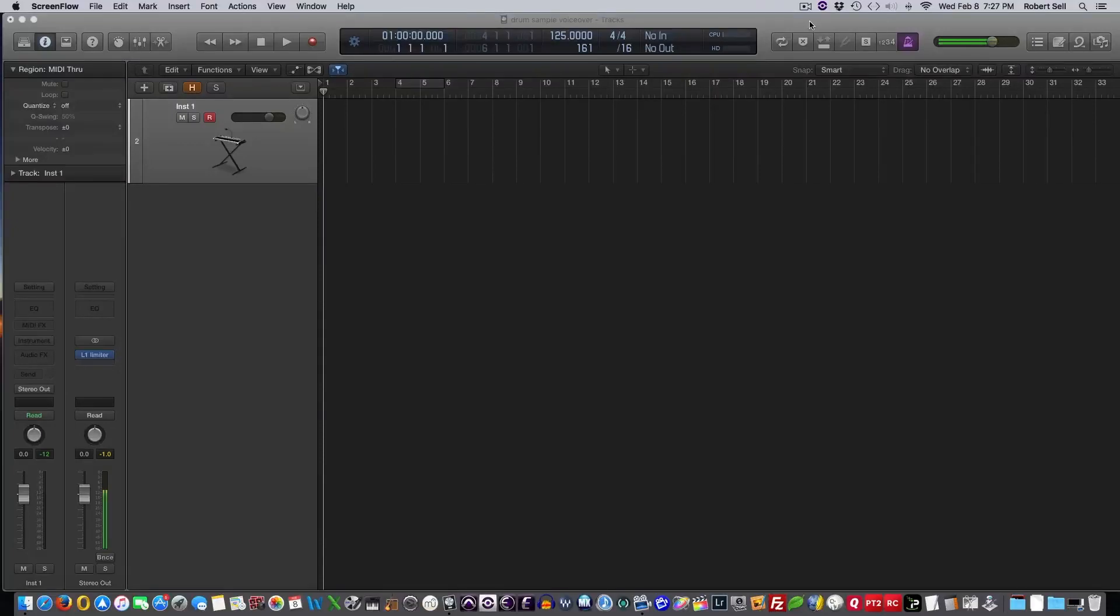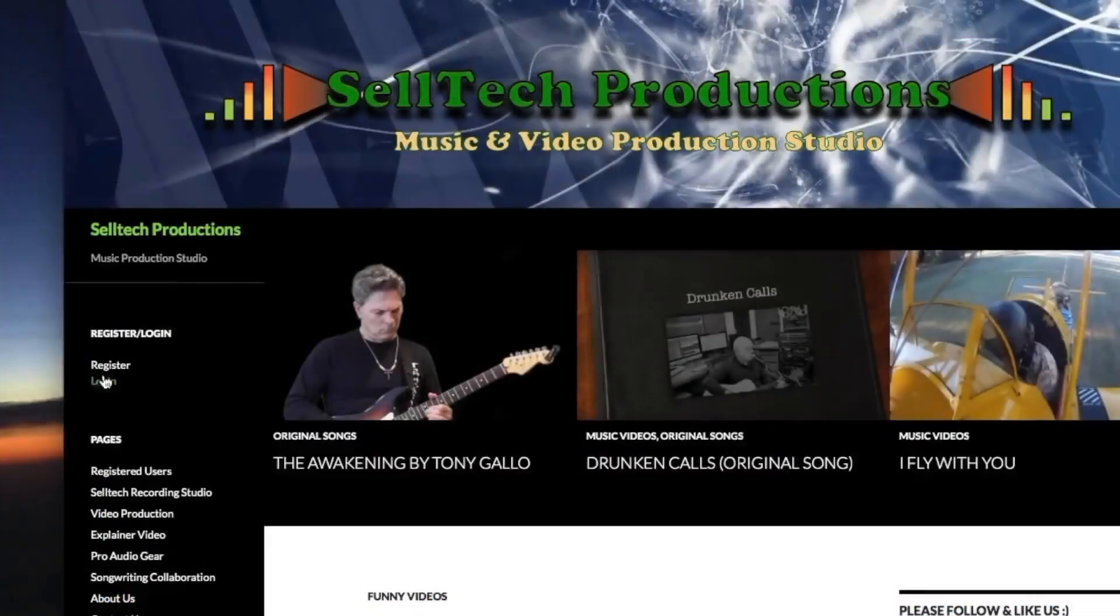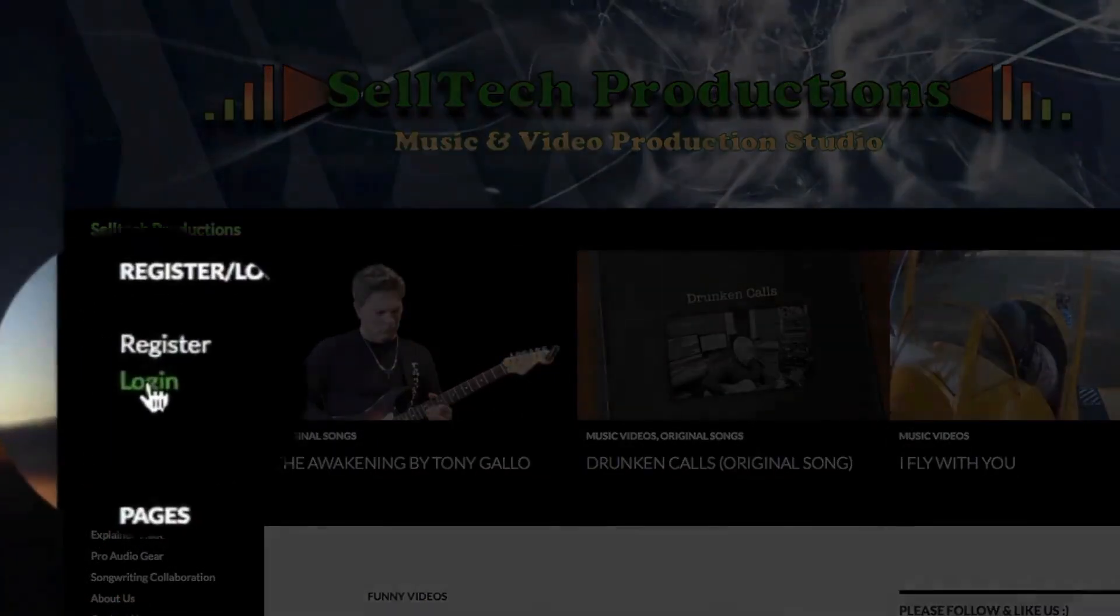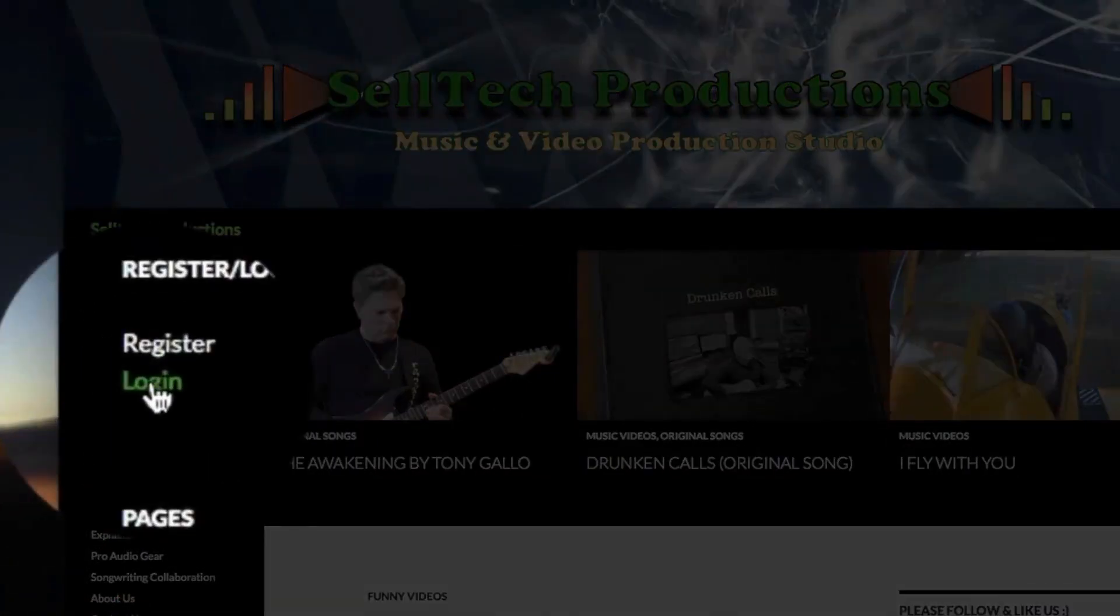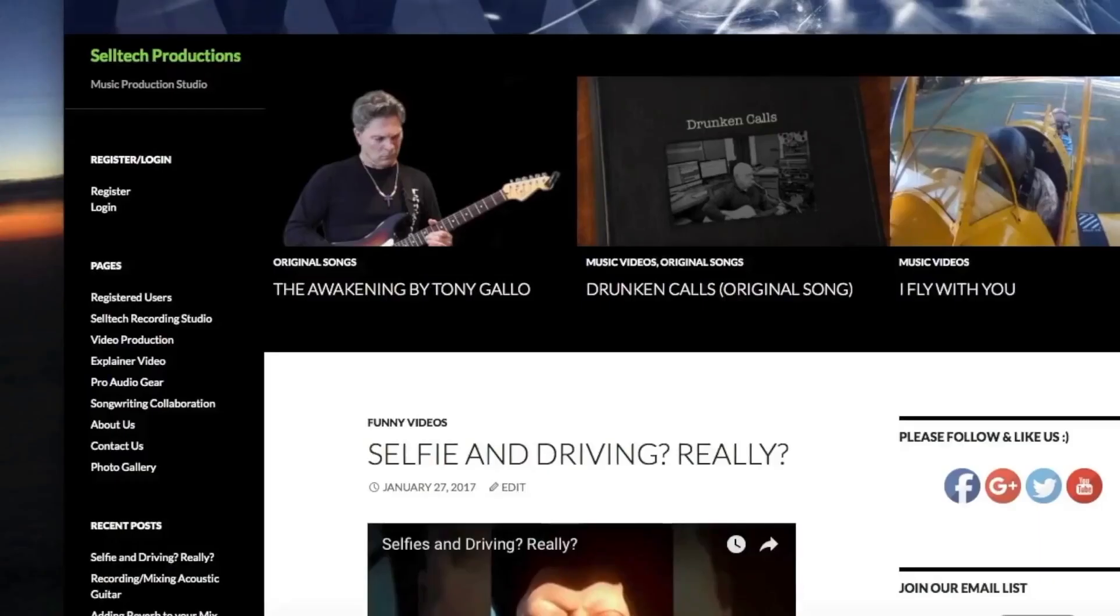Hi everyone, this is Bob with celltechproductions.com. In the last video, I shared with you how to download the drum samples that I created on my Pearl drum kit.